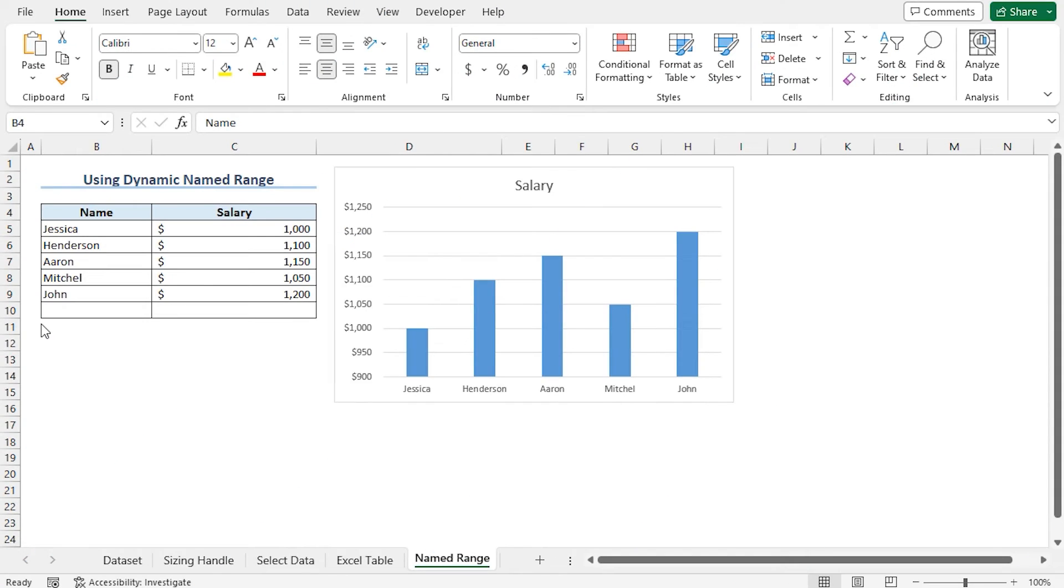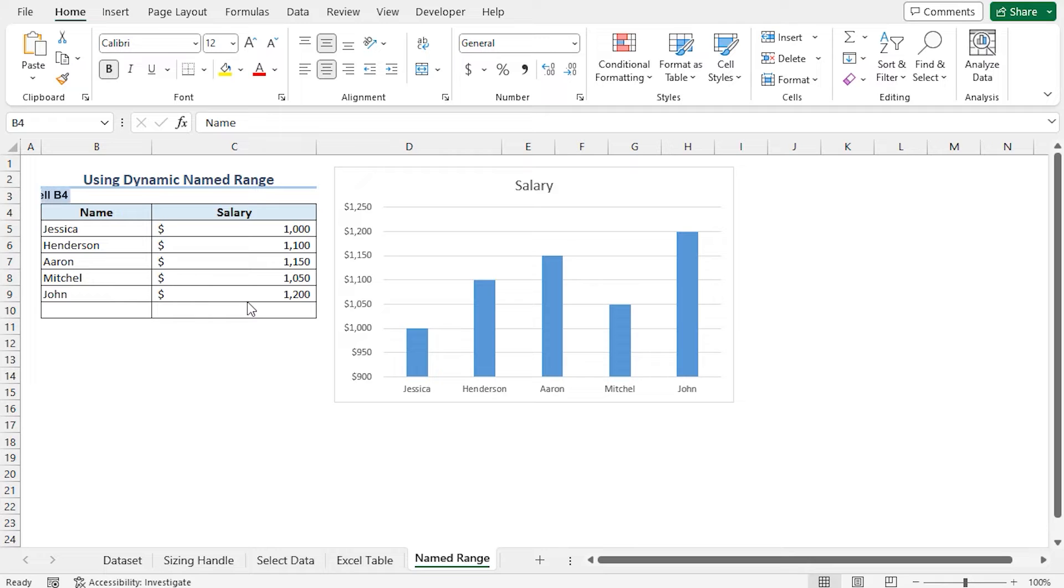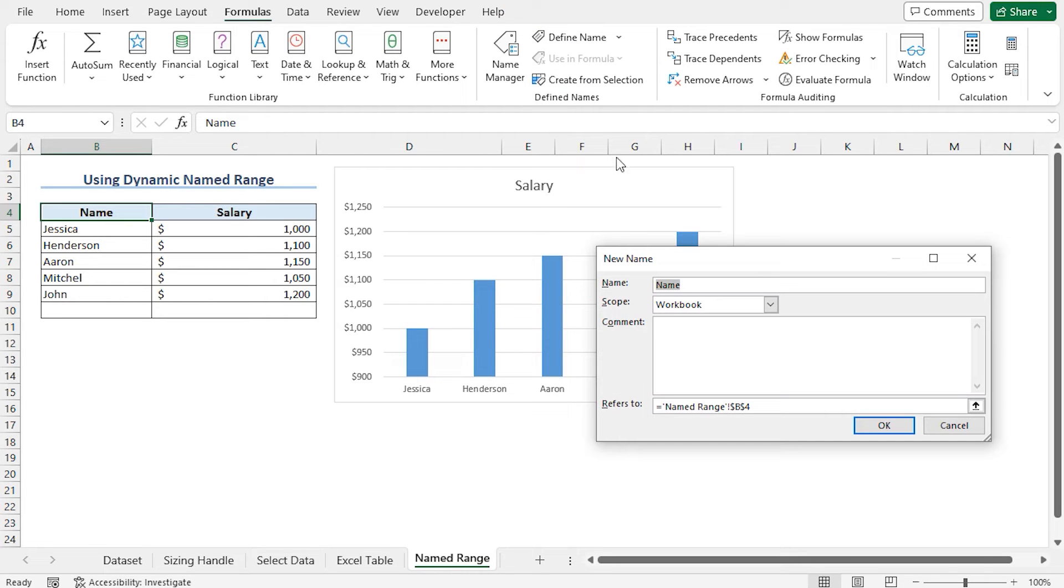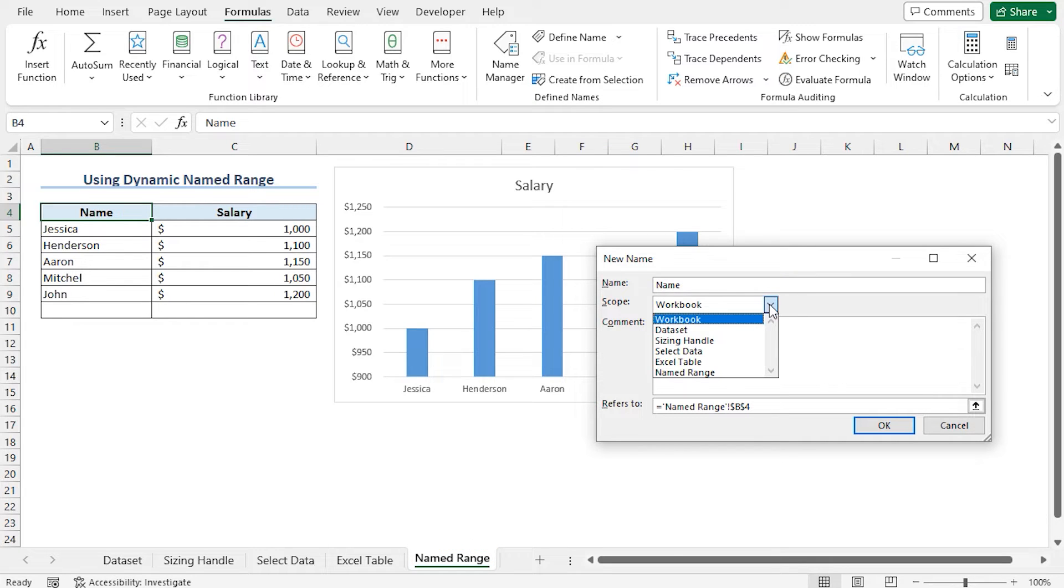You can use named range to update the chart automatically as soon as we enter a new record to this dataset. I will create two named ranges including the name and the salary. To create the first named range, I am selecting cell B4. Move to the formulas tab, in the defined name section, click on define name. This opens the new name window. You can see the value of cell B4 in the name field. I will limit the scope of the named range to this worksheet, so I am selecting on this drop down arrow and choosing named range.